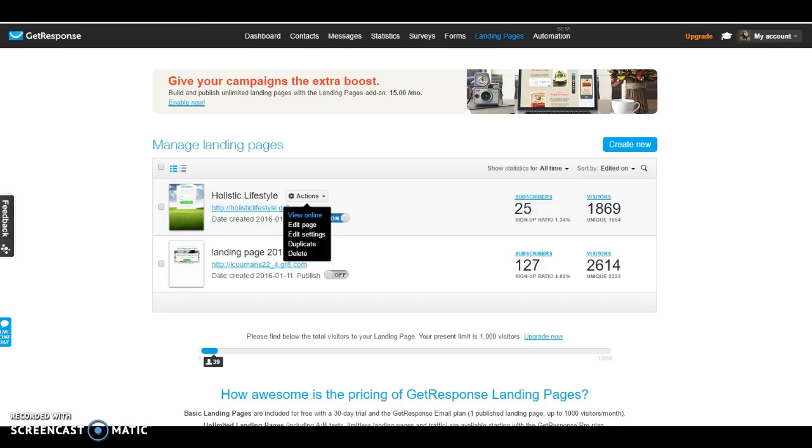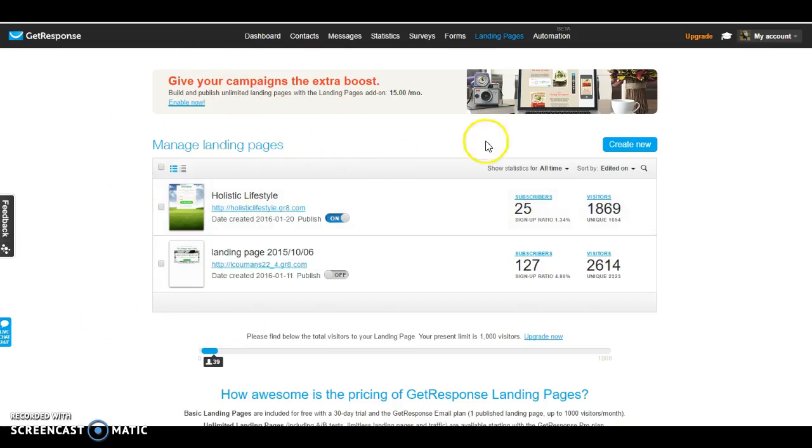Which is basically an email saying that they've opted in and thank you for opting in. I'll go ahead and make a separate video for that. So let's go ahead and get started on making a landing page. You're going to go ahead and hit create new.